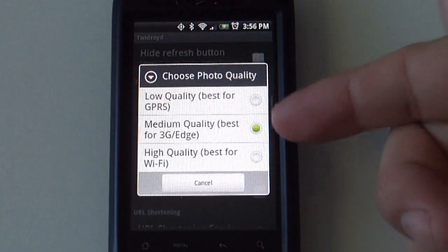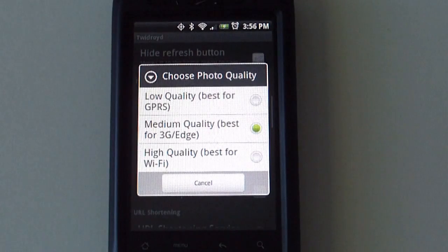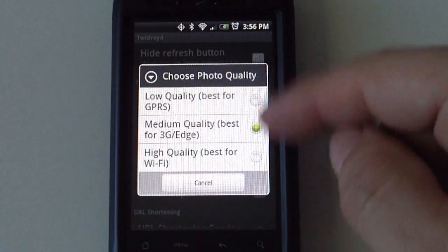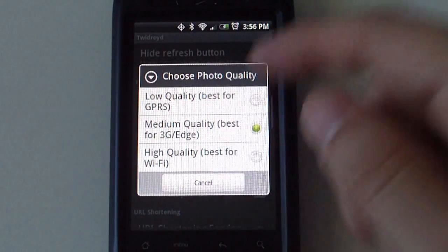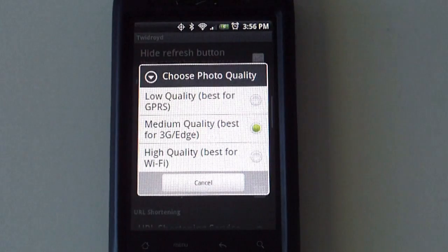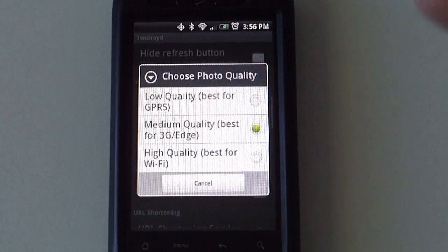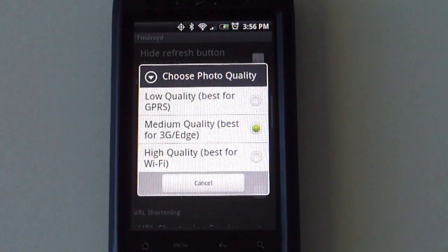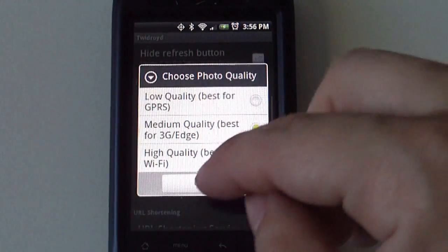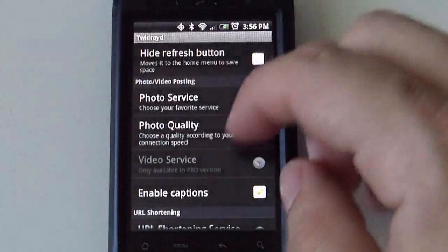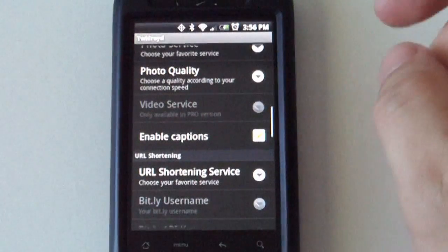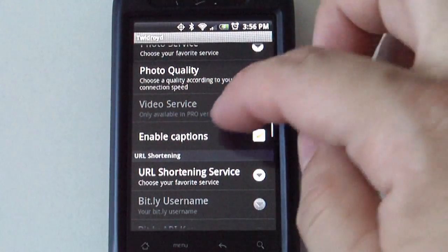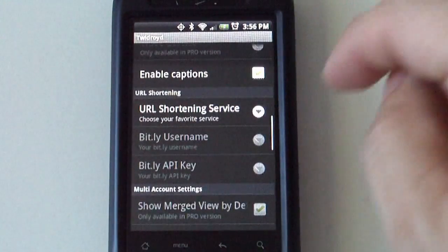How good of a quality you want those pictures to be depends on your connection. If you have a bad connection, you might want to choose a low quality. If you have a really good connection like 3G, 4G, or WiFi, you might want to use a high quality picture. Enables captions if you want.